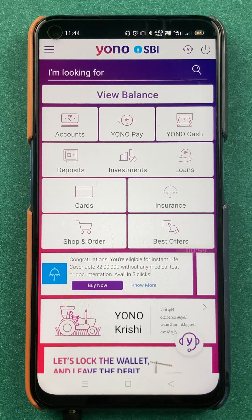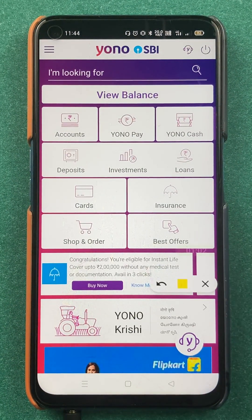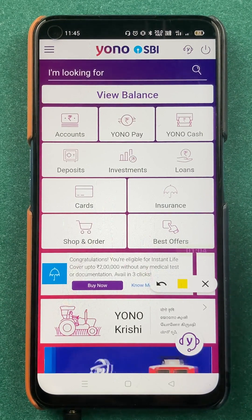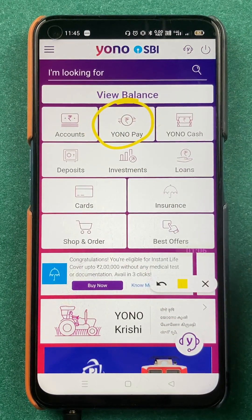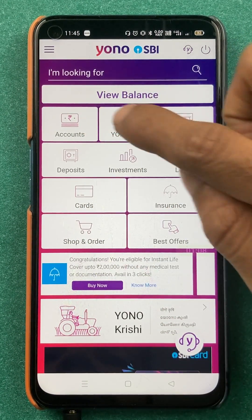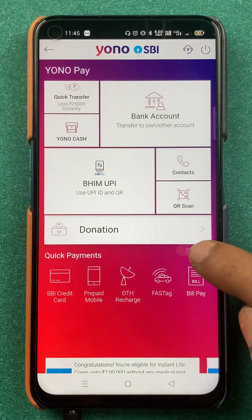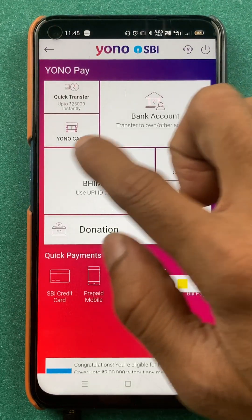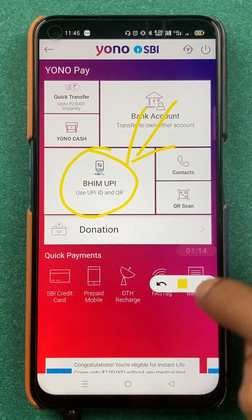Once the application is completely started, this is the kind of interface you will be able to see on your mobile screen. Now to check out your transaction history, all you have to do is select the YONO Pay option on the home screen, and after that select the BHIM UPI option on the next page.